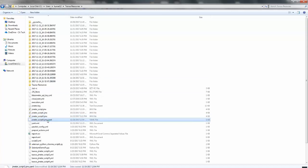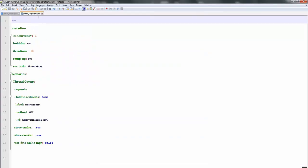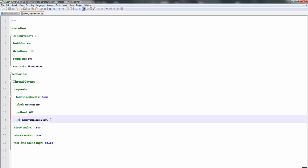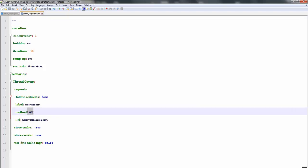Here you can find the JMX YAML file. I'll open it in Notepad. Here you can see the same JMX script got converted into YAML, and it is very easy for us to understand what we have given — the disk configuration, the request URL, and the method of the request that we are going to execute.